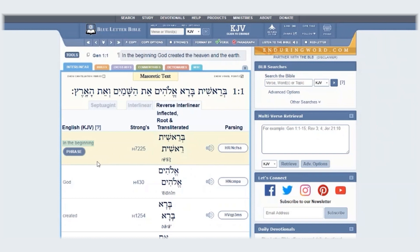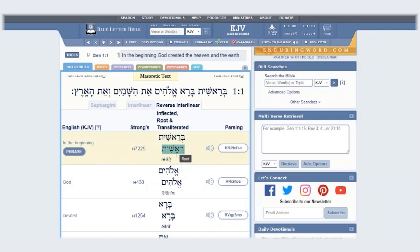We see that it is related to Strong's H7225. Here you have the inflected form, the root form, and the transliterated form of the root word.